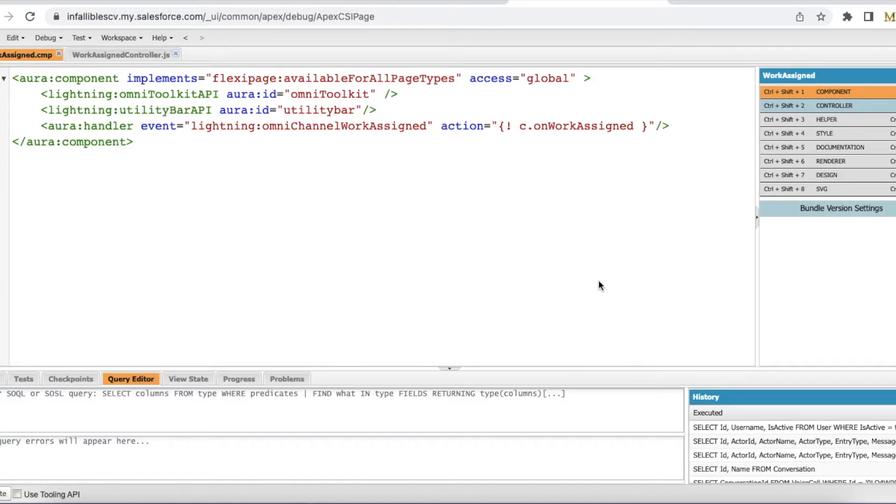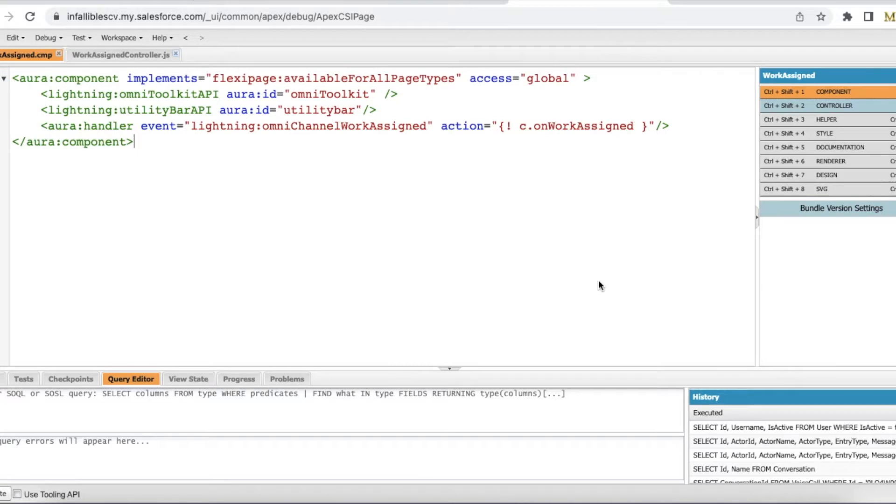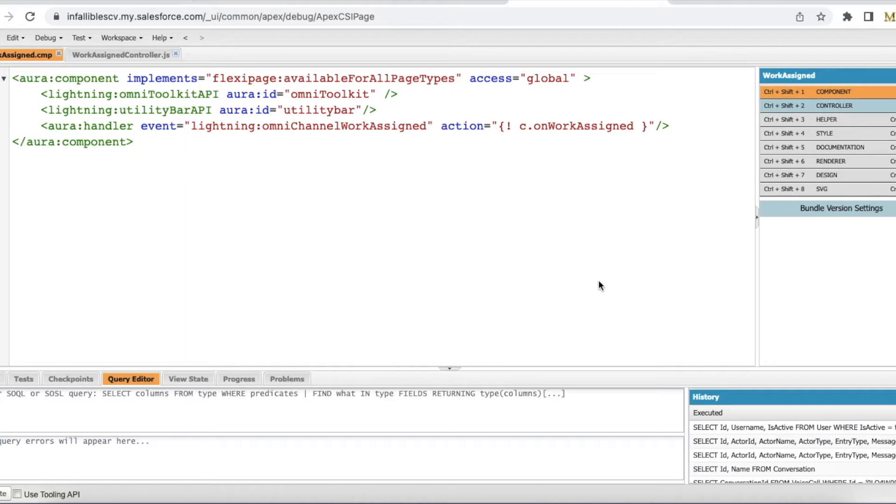Hello everyone, in this video we are going to see how to auto-pop the Salesforce omni-channel widget whenever a work item is routed via omni-channel. We are not talking about auto-acceptance feature. If the work item has to be automatically accepted by an agent, then we can enable auto-acceptance on the service channel.